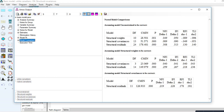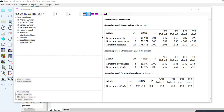Under Model Comparison, we can compare these different models against the unconstrained model. The structural weights model is nested under the unconstrained model. The structural covariances model is nested under structural weights, and also nested within the unconstrained model. Structural residuals is nested under structural covariances, which is nested under structural weights, which is nested under the unconstrained model.